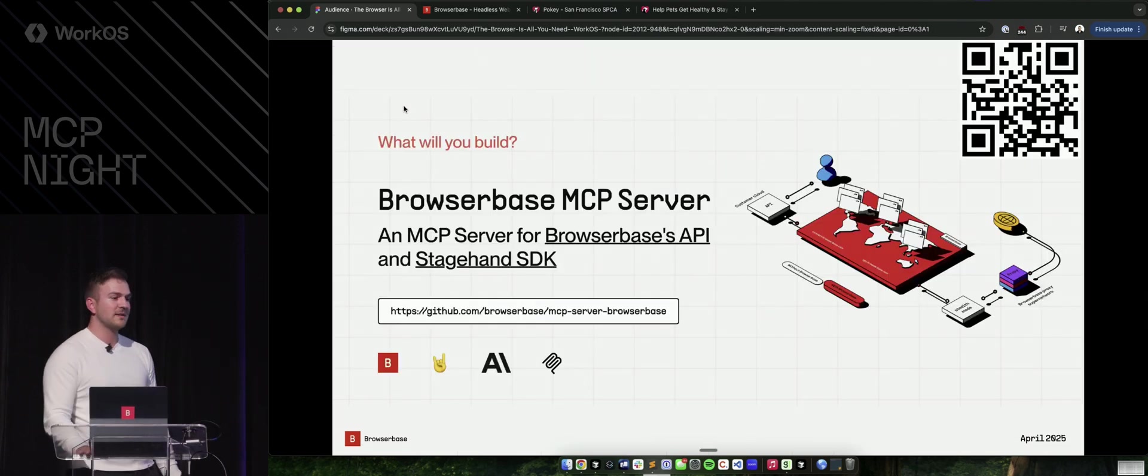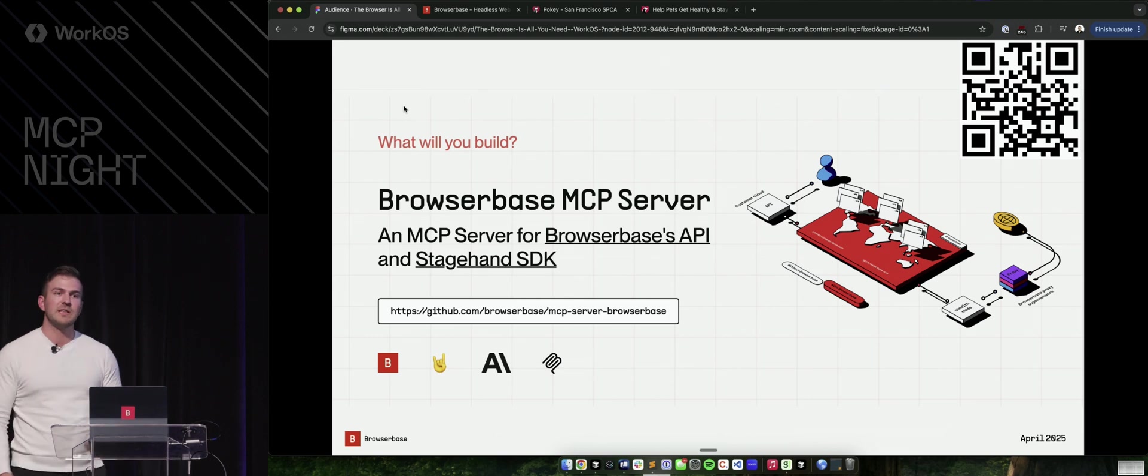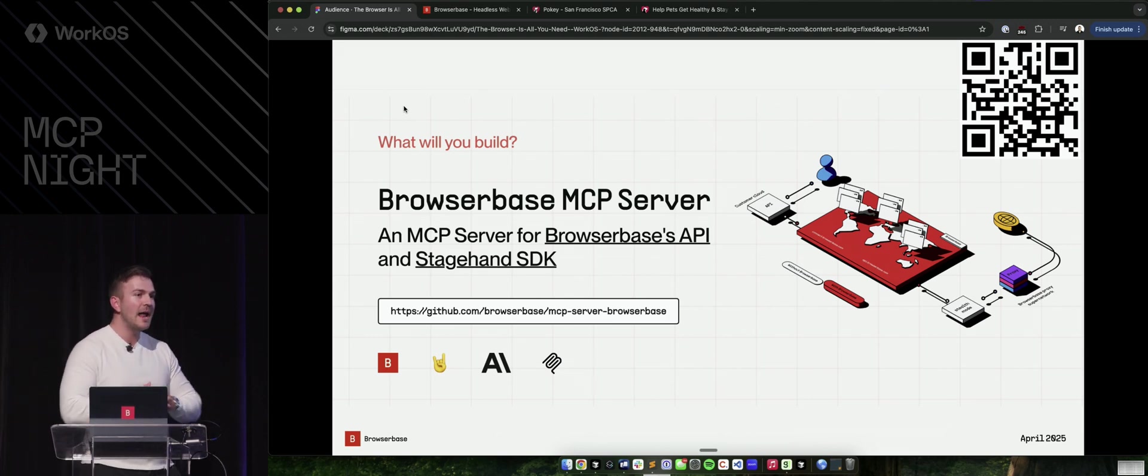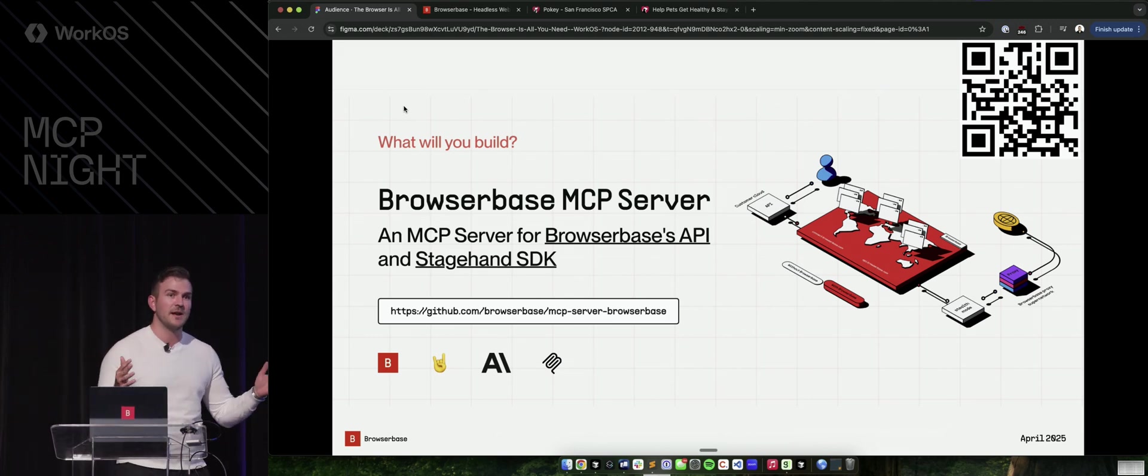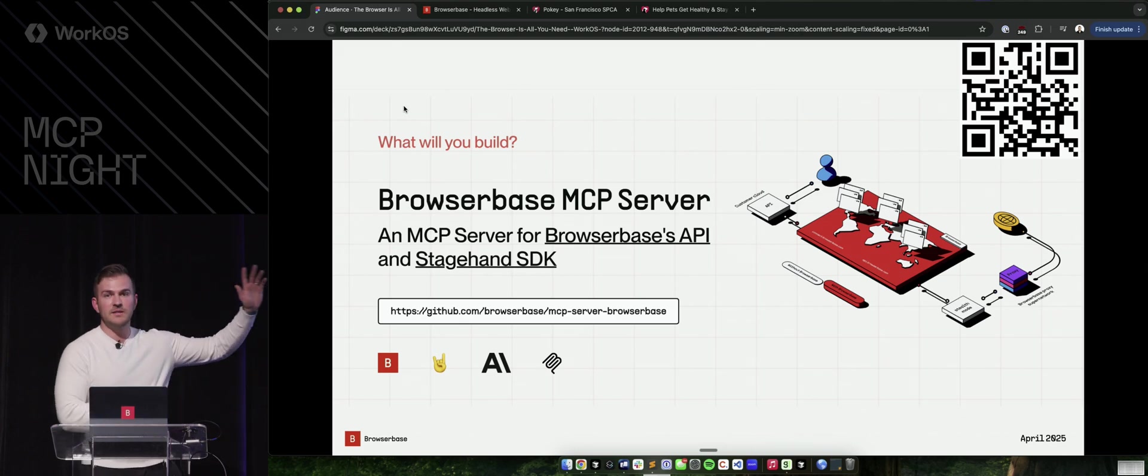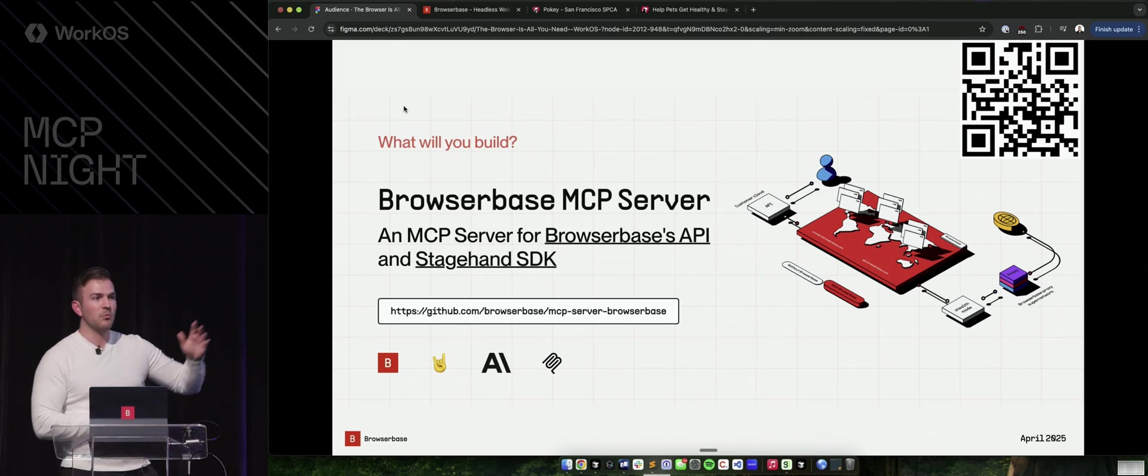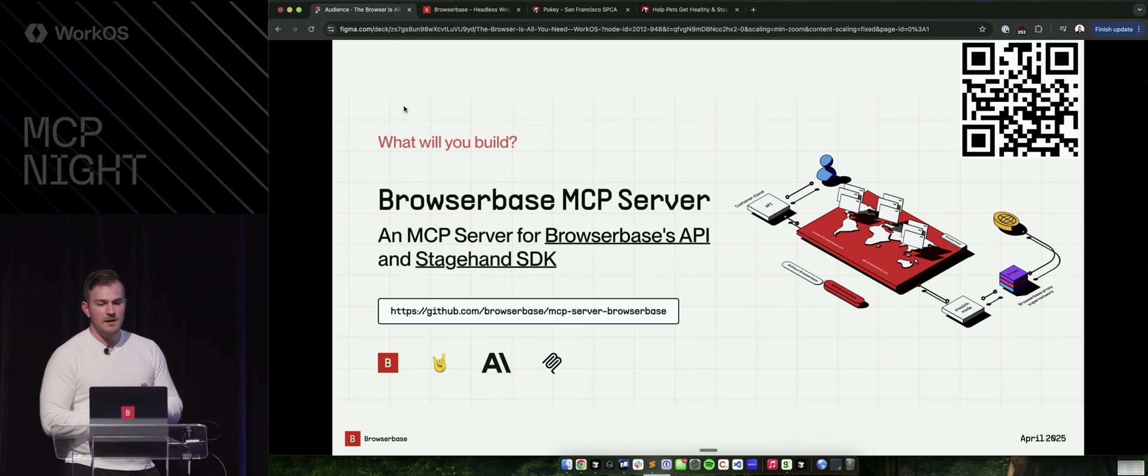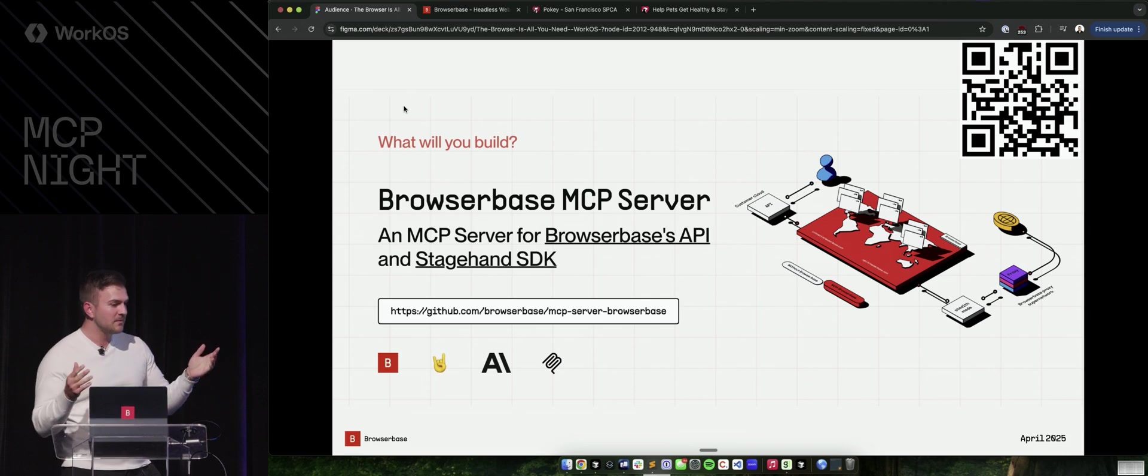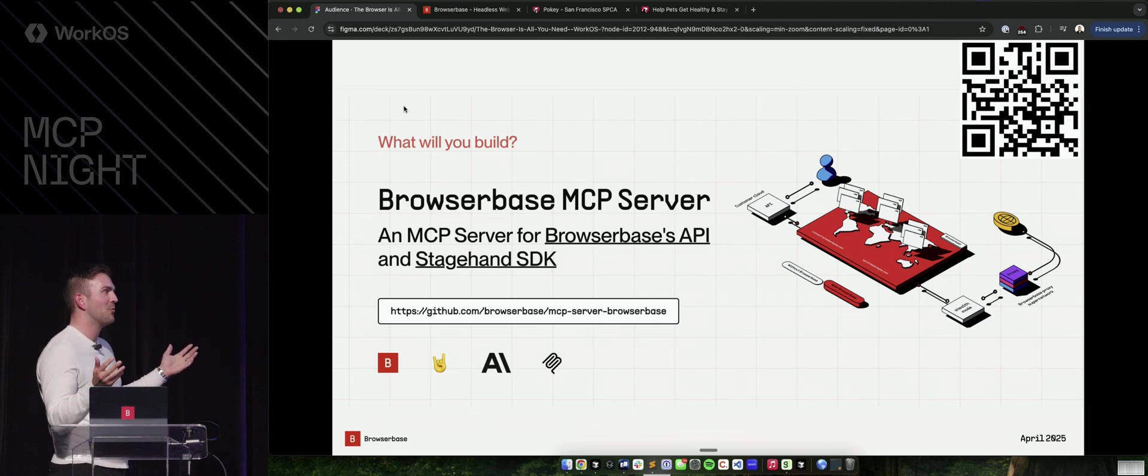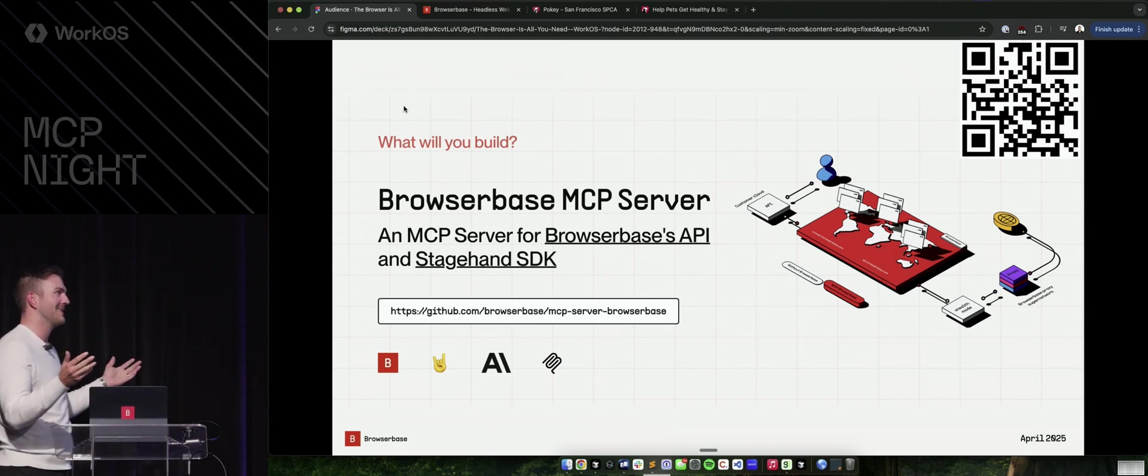So the final thing I'll share is that our MCP server is available today. If you want to go build an agent that can go operate anything on the internet, you can scan this QR code, install it. It works in Cursor. It works in WindSurf. It works everywhere. And that's pretty much it with 45 seconds to spare. Come on, Michael. I earned one question. Please.